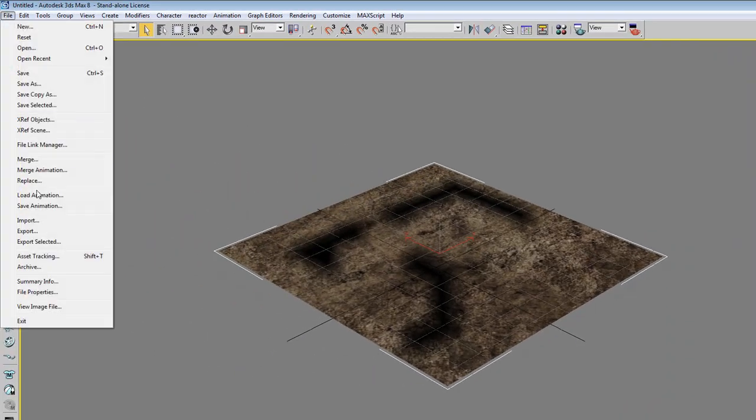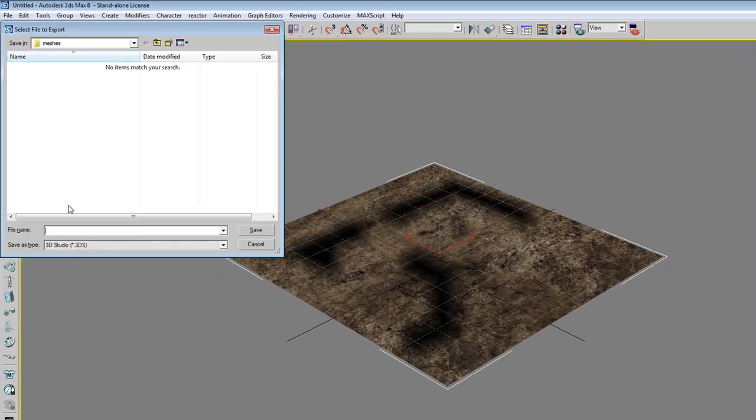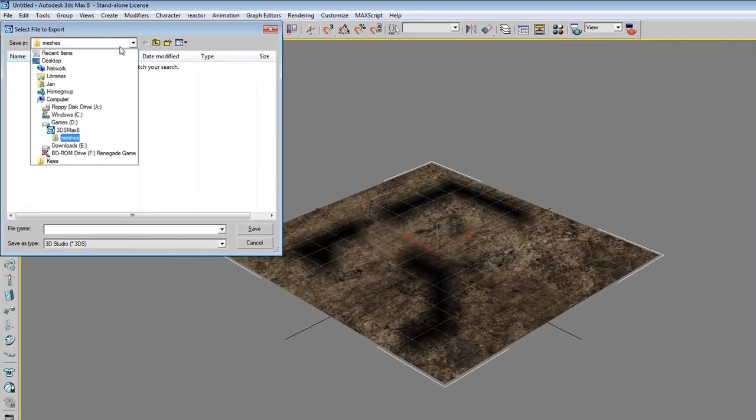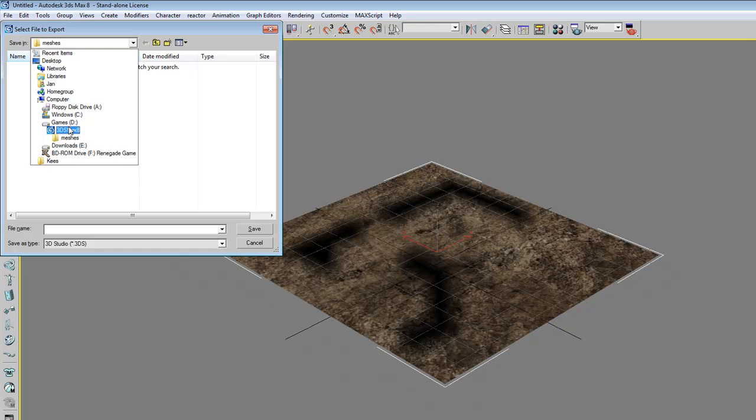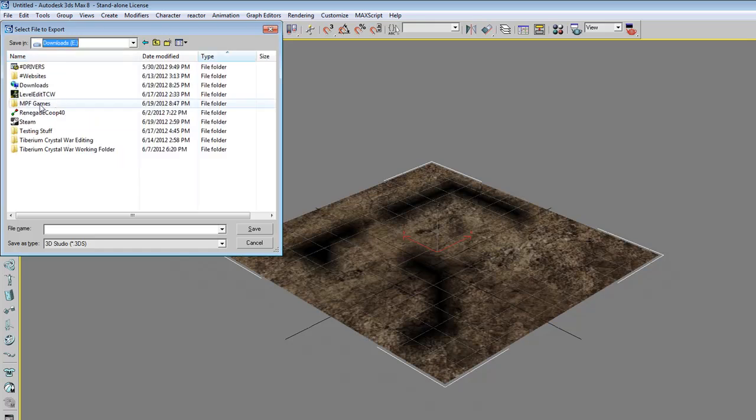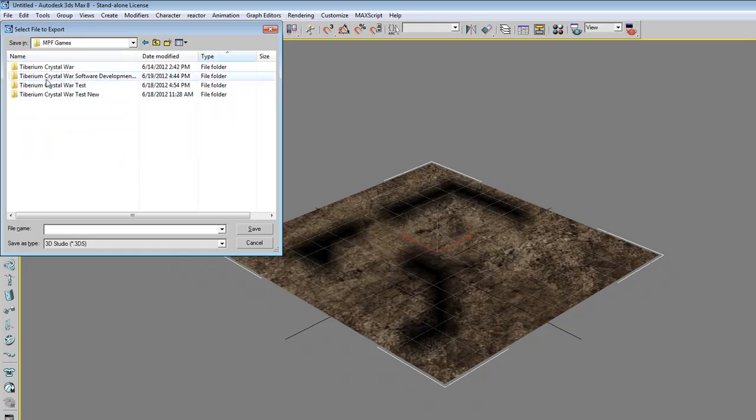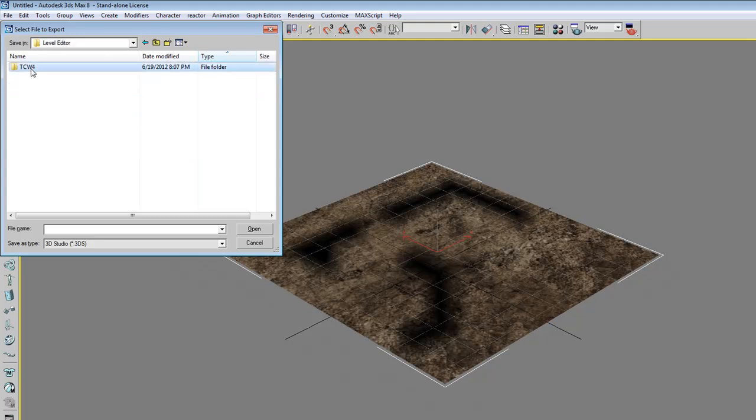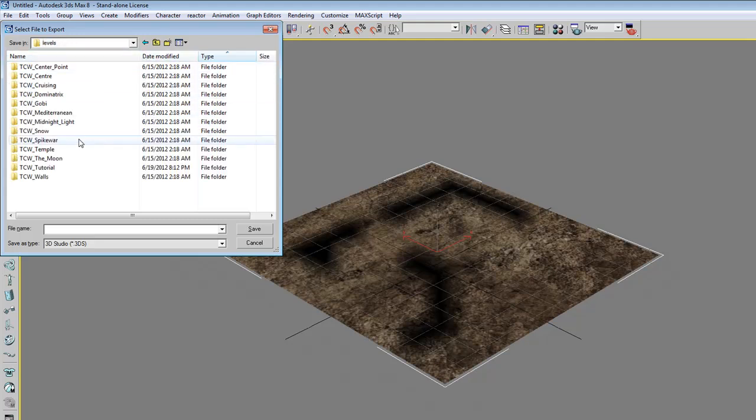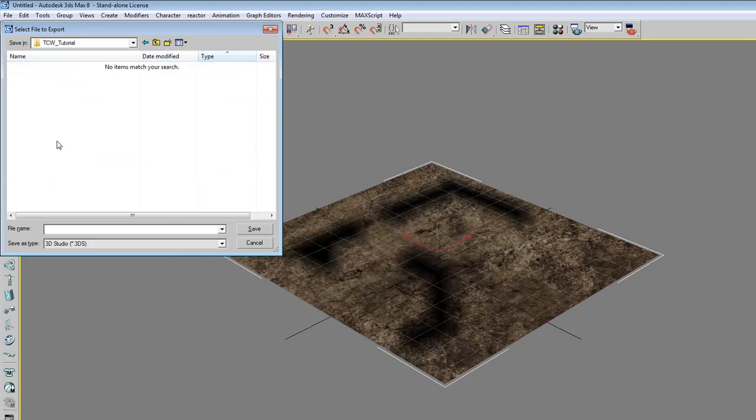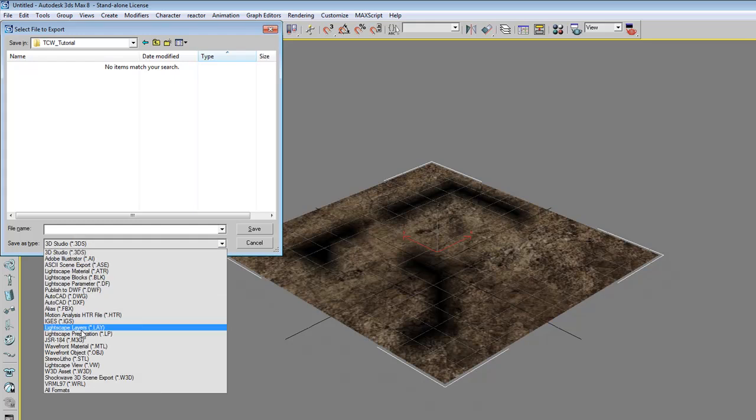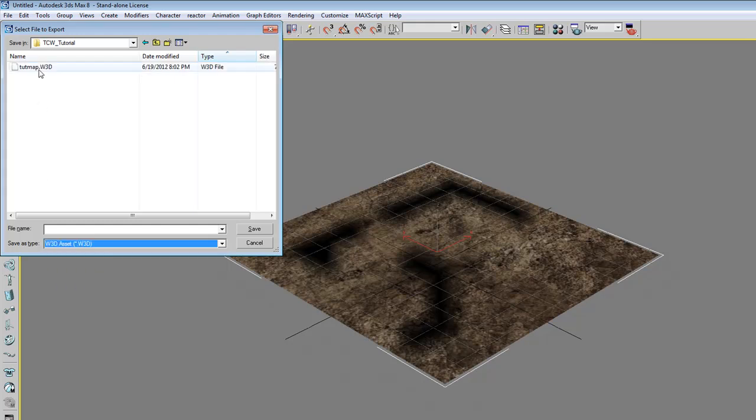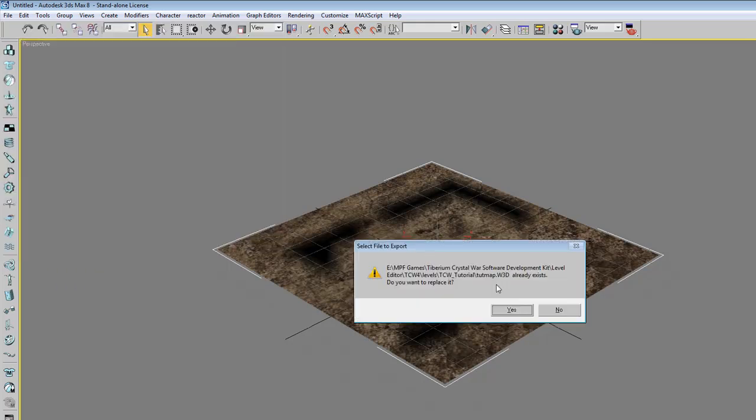Then when we export this as a W3D, like this.